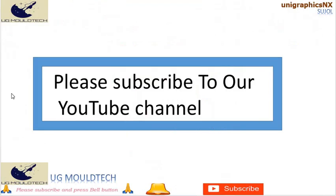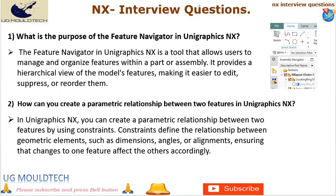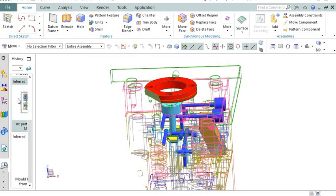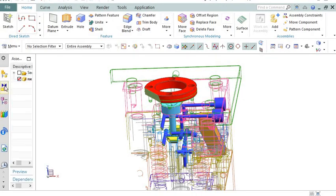Let's start with number 1 in NX interview questions. What is the purpose of the feature navigator in UniGraphics NX? The feature navigator in UniGraphics NX is a tool that allows users to easily manage and navigate through the features of a part or assembly. It provides a visual representation of the feature tree, making it easier to understand the design hierarchy and relationships between features.